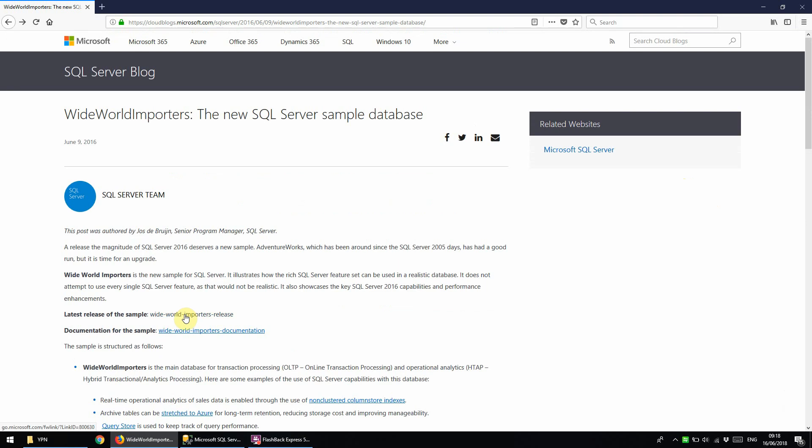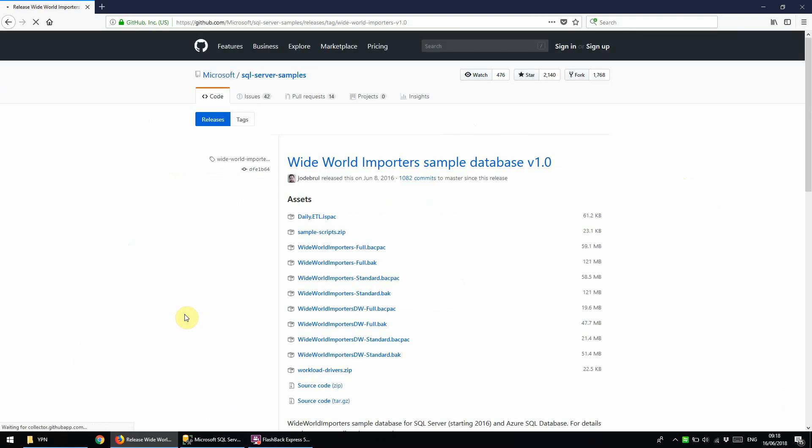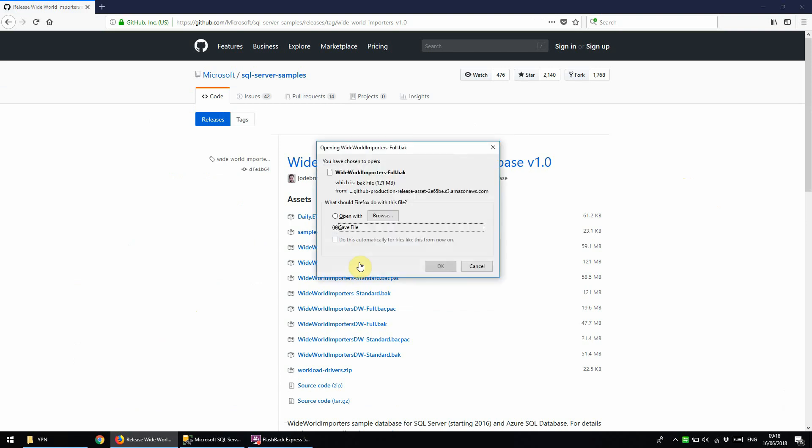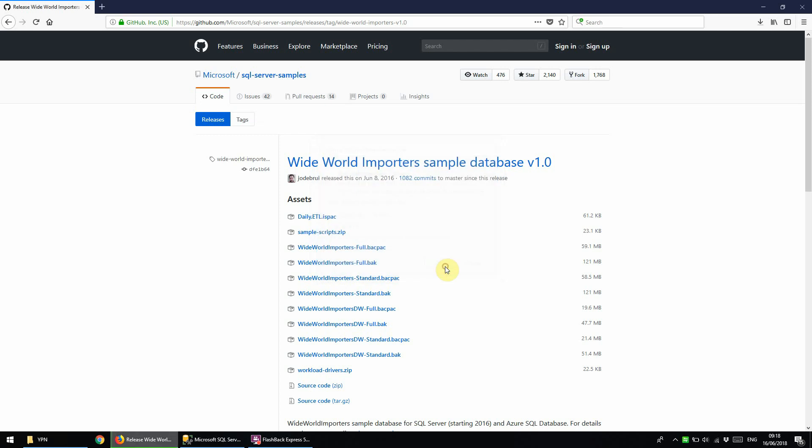We're going to click here on this link and then we want to select this option here for Worldwide Importers Full .back and save. We'll just wait now for that to download.